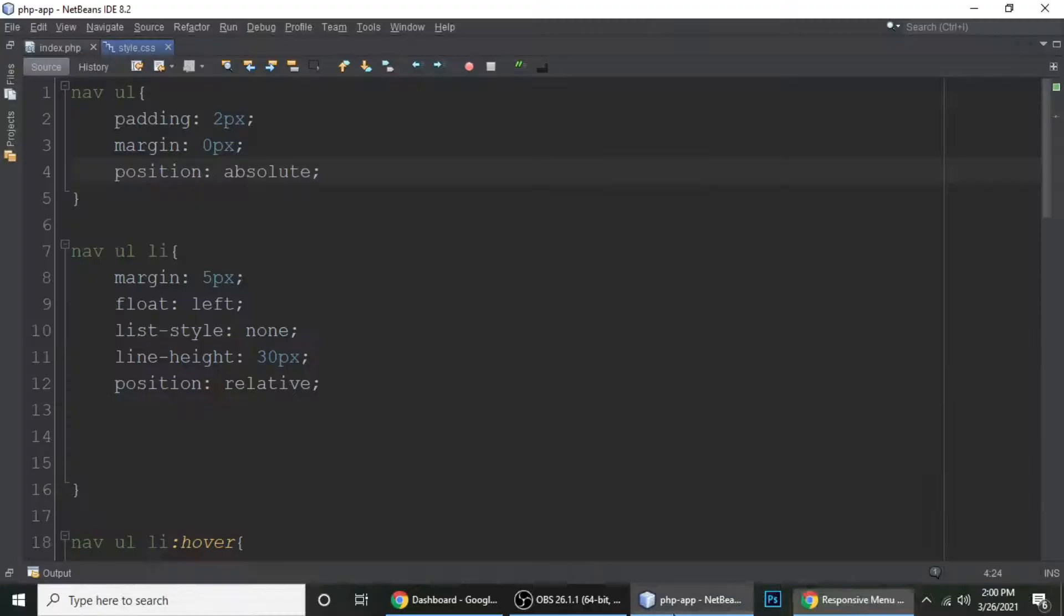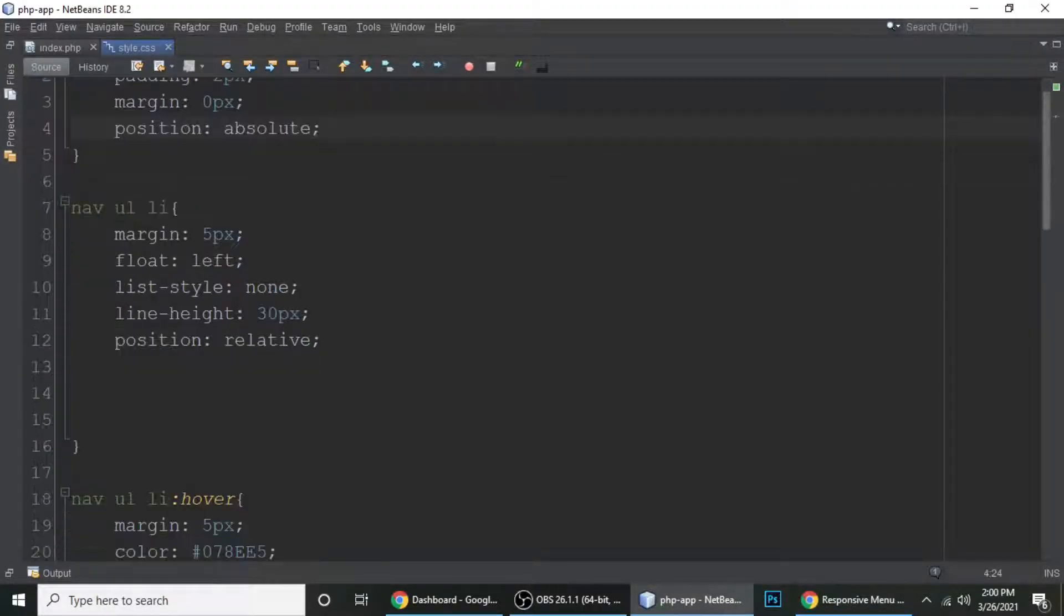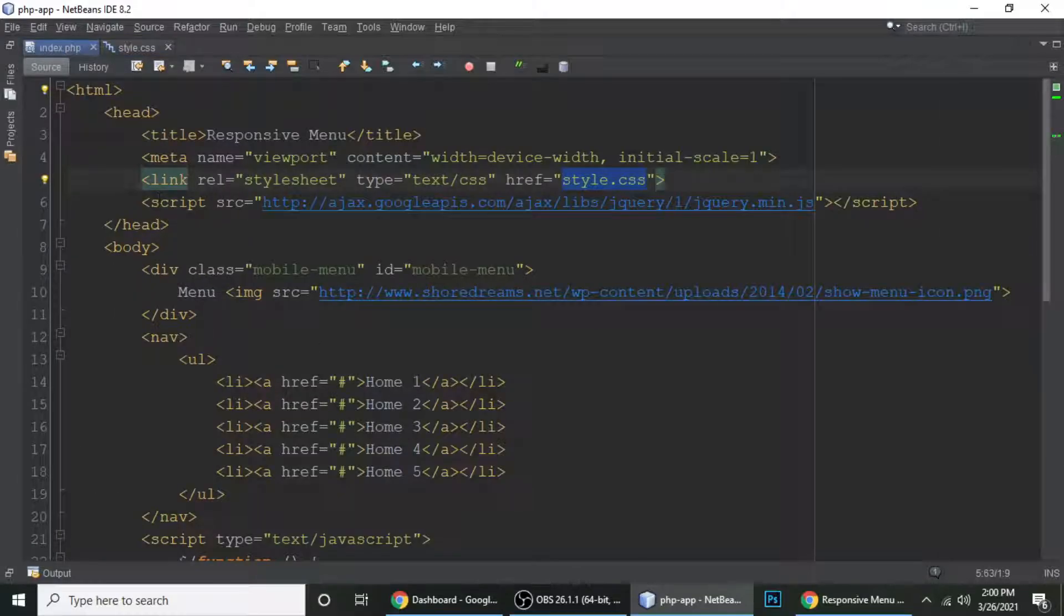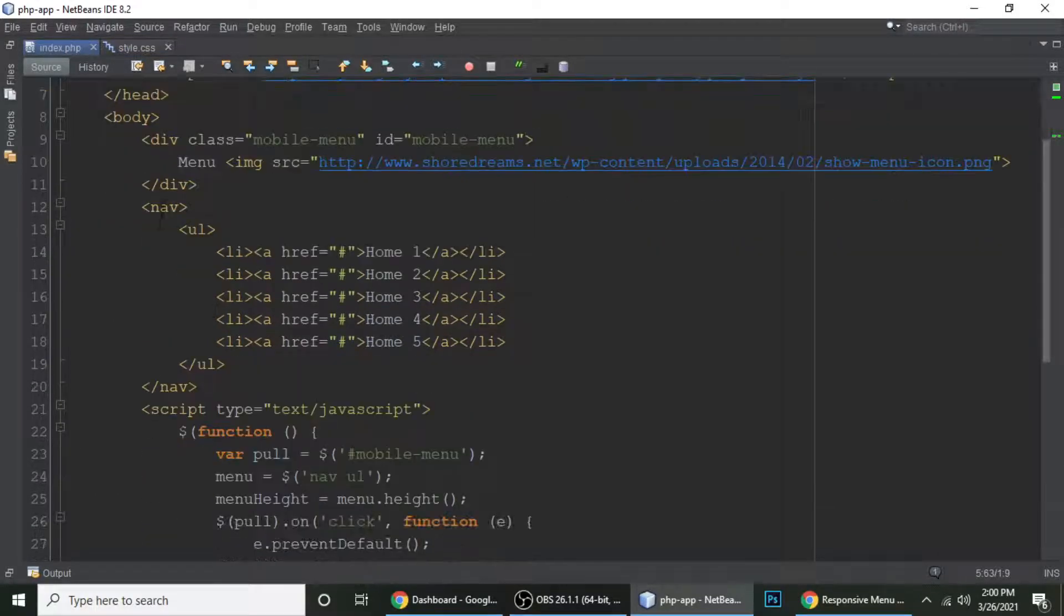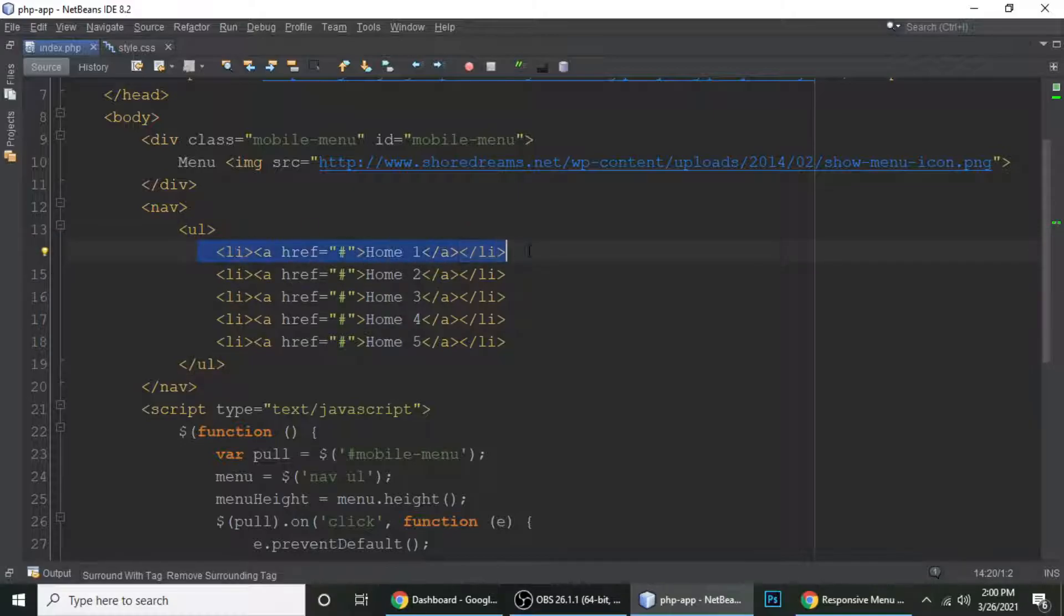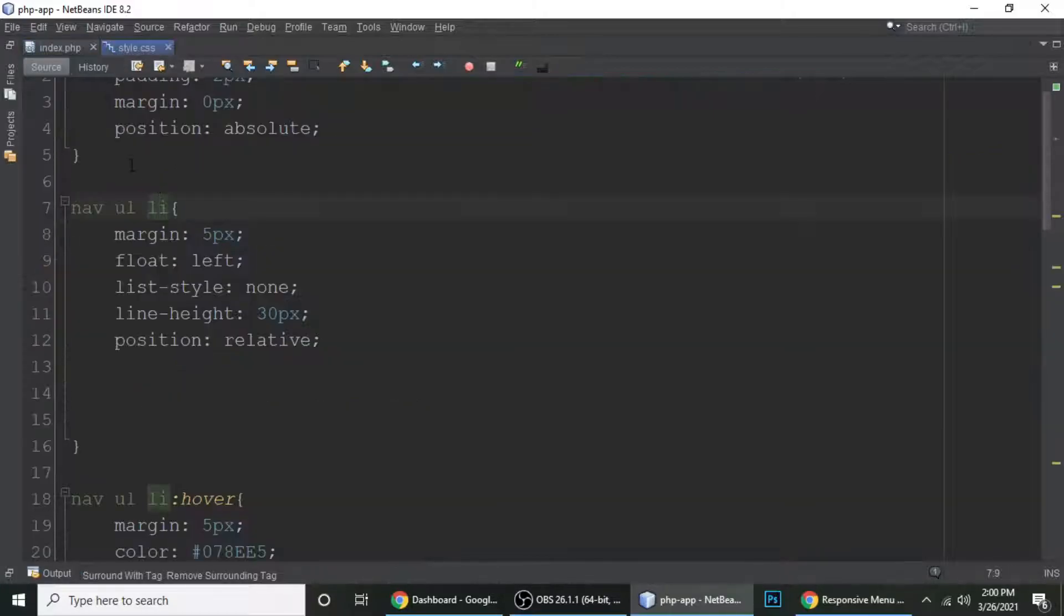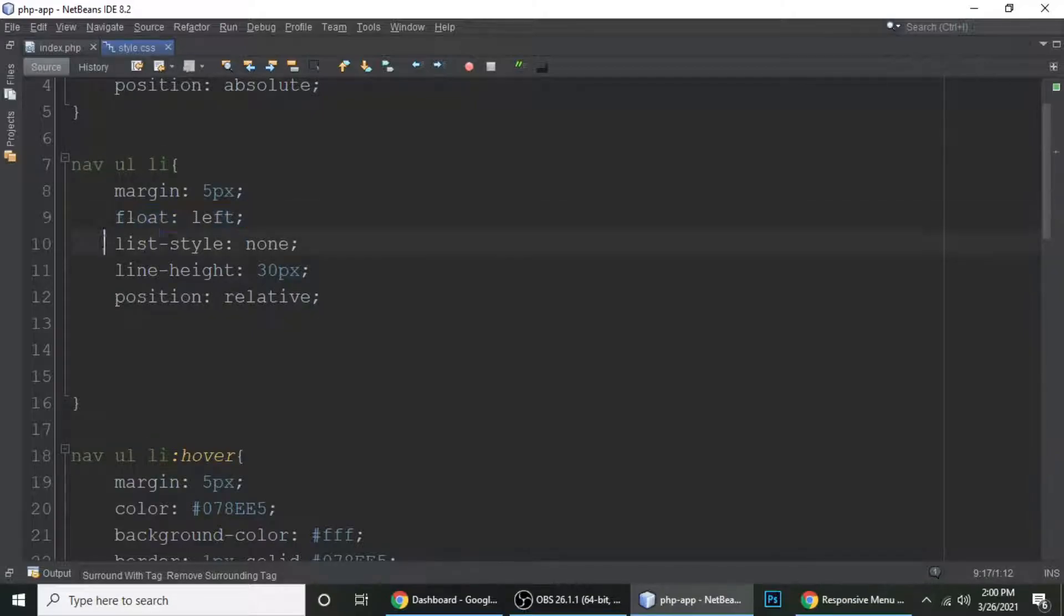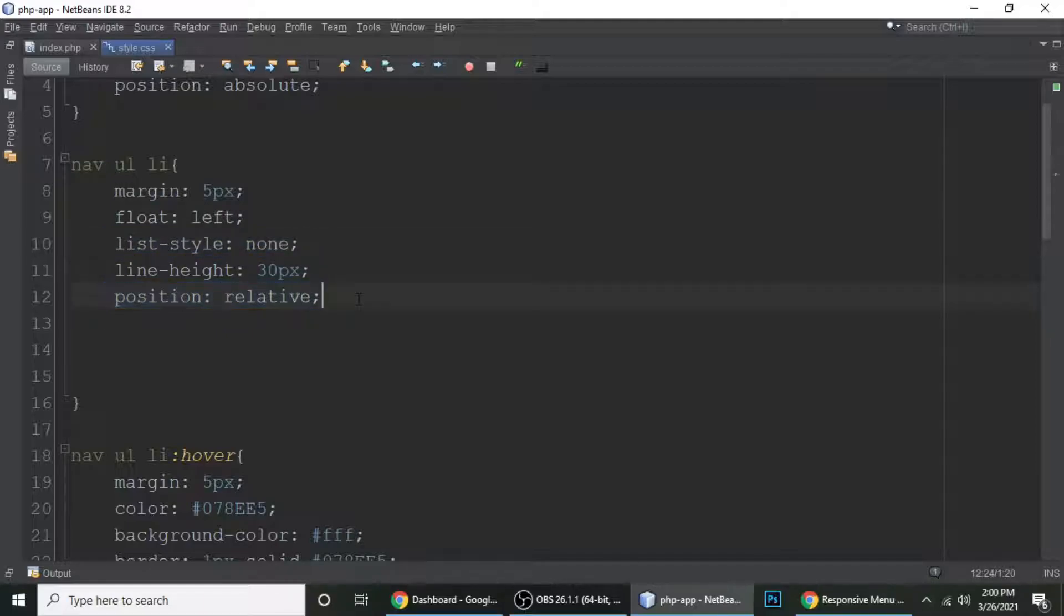So these are the menu links: Home 1, Home 2, and Home 3. Nav and ul, then nav ul and li, which is this one. I am targeting this element. So this is that - margin 5 pixels, float left, list style none, line height 30 pixels, and position relative.